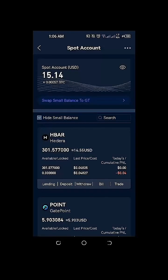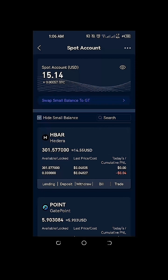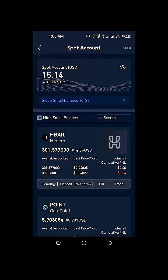Hi everyone! In this video, we're going to demonstrate how we can withdraw Hedera HBAR coins from our gate.io account going to our Hedera HBAR HashPack wallet.